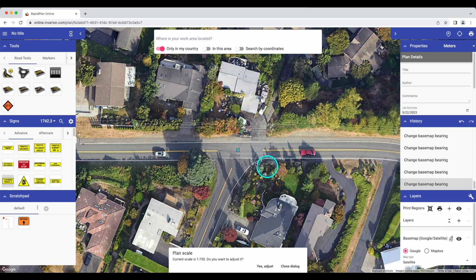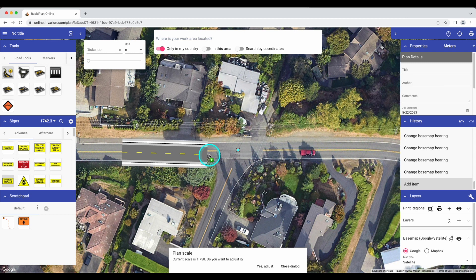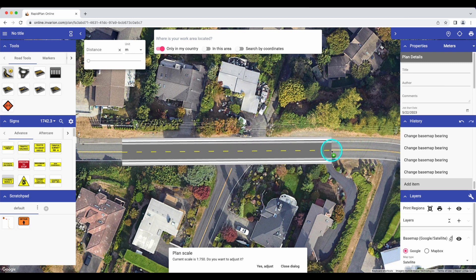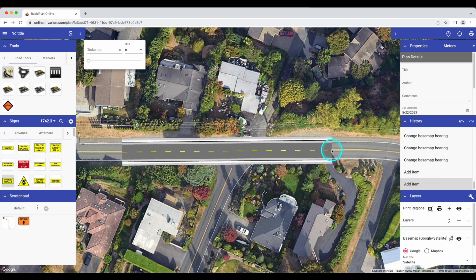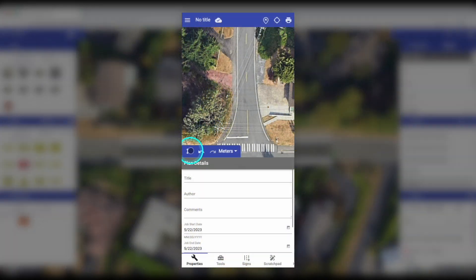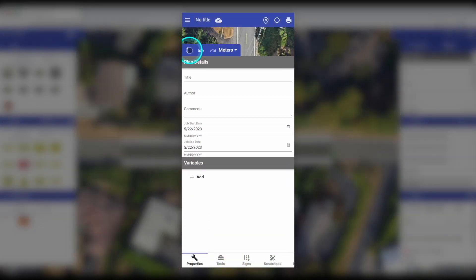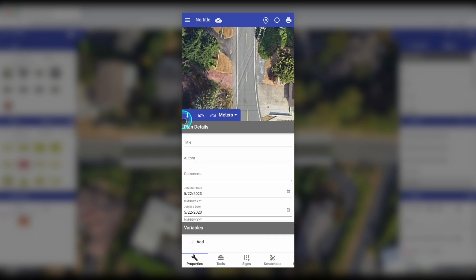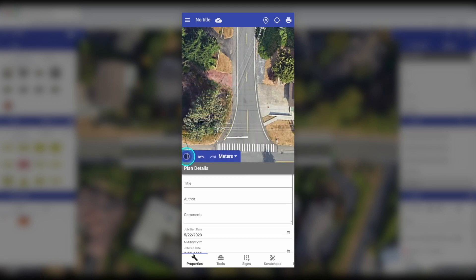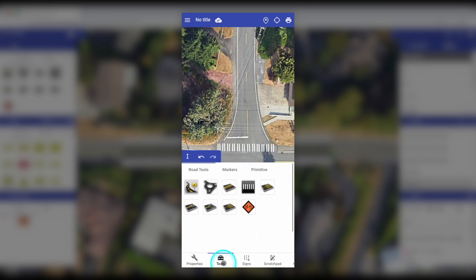We've recently improved the interface for users on cell phones. Previously, the palettes on the left and right sides of your screen could be hidden to make more room for designing your plan, but you no longer need to do this. Now, all palettes have been moved to a menu bar at the bottom of your screen, with one palette showing at any time and the option to toggle between them at the bottom of the screen.